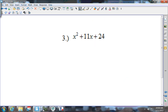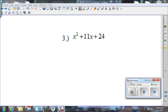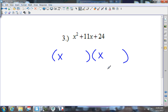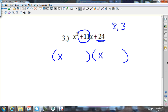Let's try number 3. You look at this and ask: is there anything I can pull out for a GCF? There's nothing in front of that x squared, so there is no GCF. I go ahead and split up x squared as x and x. Now I need the factors of 24 that add up to give me 11 — I know that it's 8 and 3.